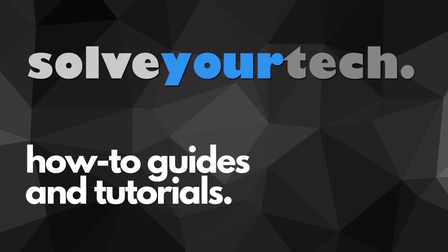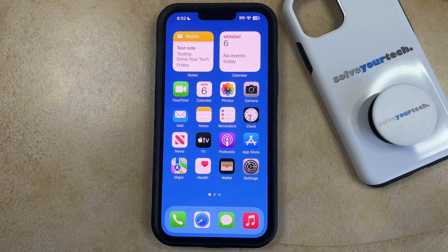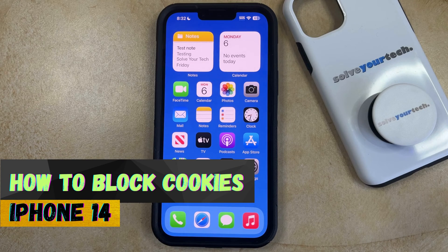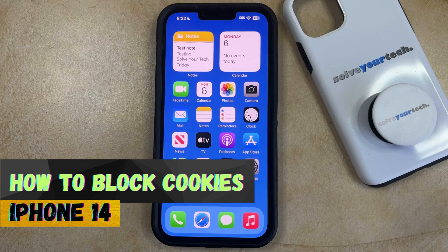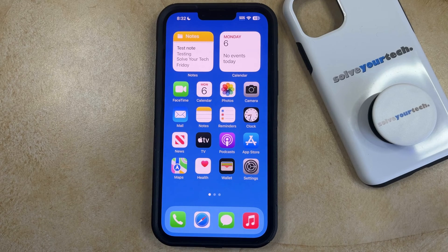SolveYourTech.com, your source for how-to guides and tutorials. Welcome to our video about how to block cookies on iPhone 14. If this guide helps you out, then please consider subscribing and liking this video.